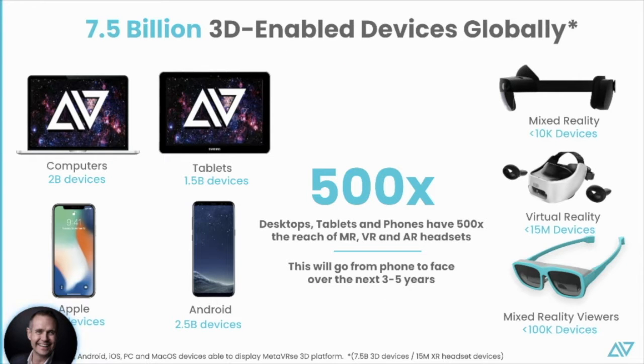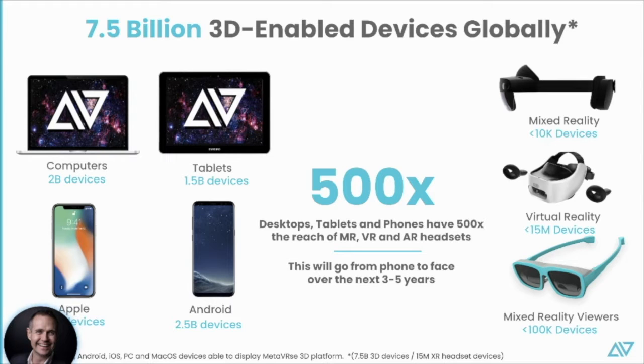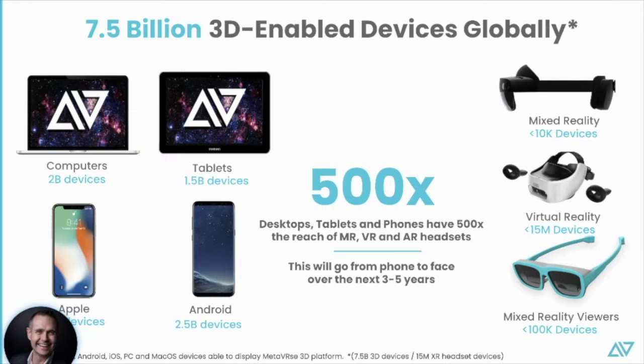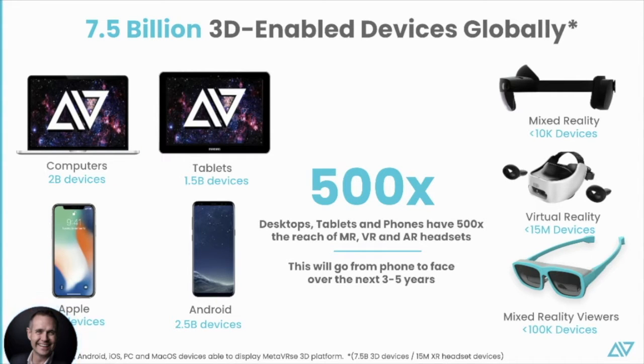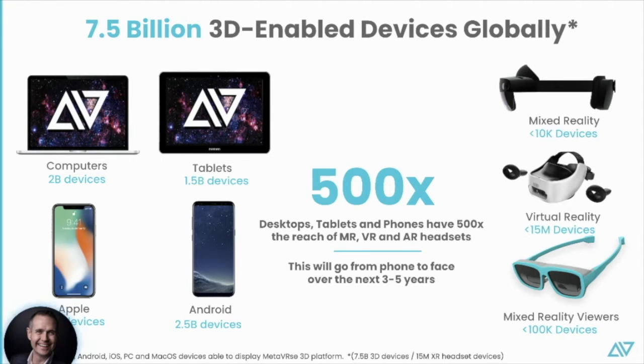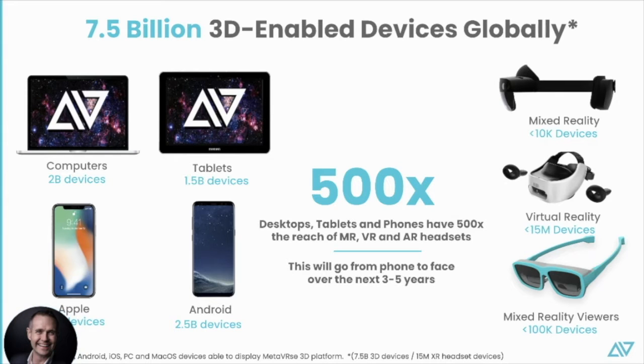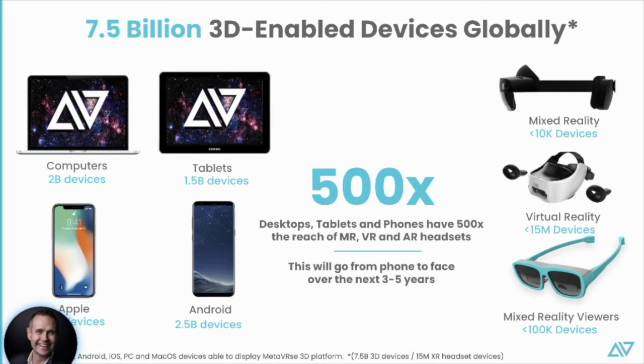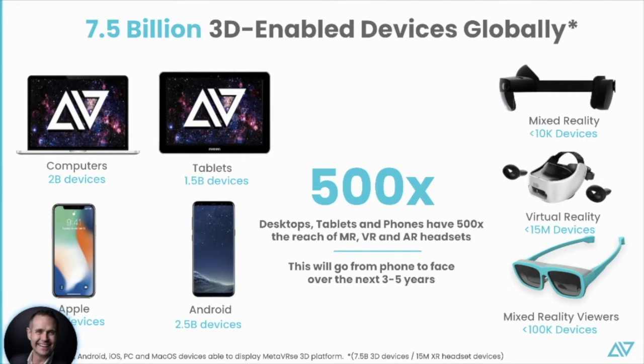Where do we work? Right now, currently, there's about 7.5 billion 3D-enabled devices when you can factor in computers, tablets, and smartphones. If you look at where this is going, we're going to go phone-to-face over the next three to five years. But right now, the devices on the left represent about 500 times more than the glasses. So over the next five years, we're going to have this renaissance where we go phone-to-face, and our platform works on all these devices right now.